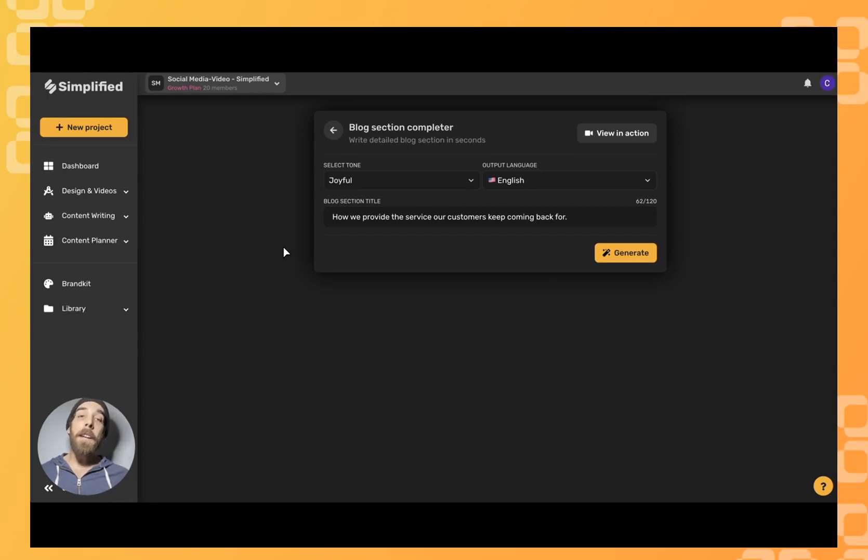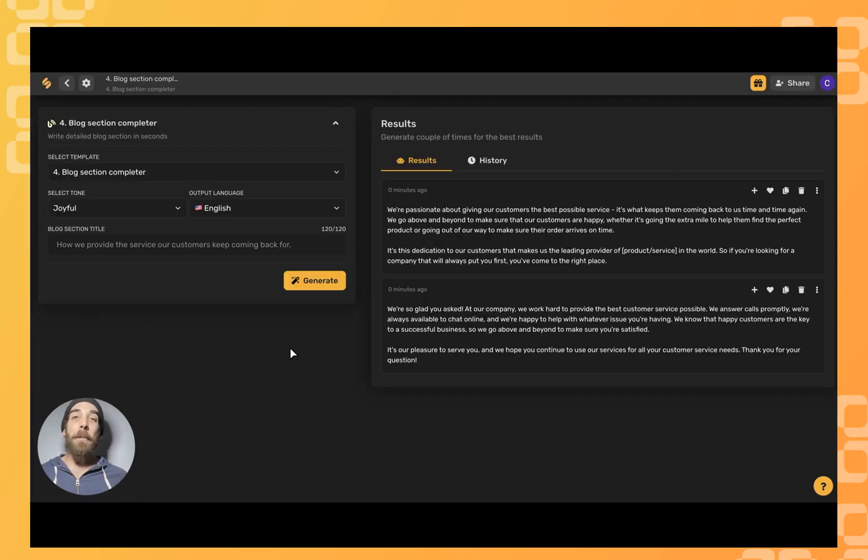Once you've filled all that in click generate at the bottom right hand corner and there you have it.